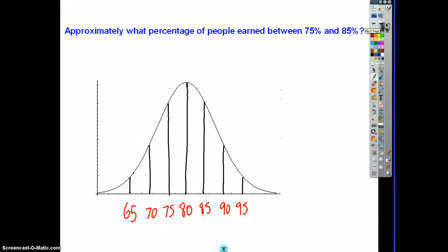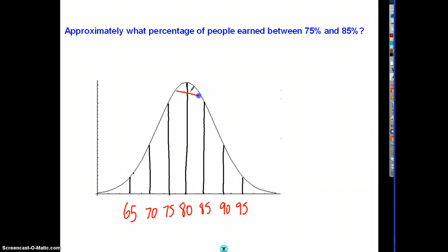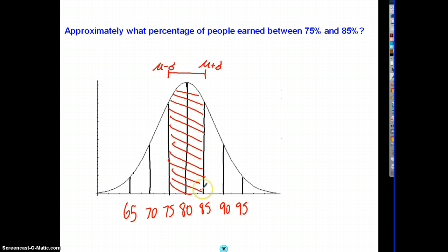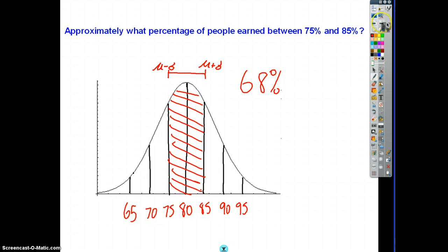Next: approximately what percentage of people earned between 75 and 85? Finding those points on the diagram — 75 and 85 — I'm looking at this zone here. That's from one standard deviation below the mean to one above. From our initial exploration we know that's about 68%. In a perfect world not always, but the more data we have the closer it gets to 68%.